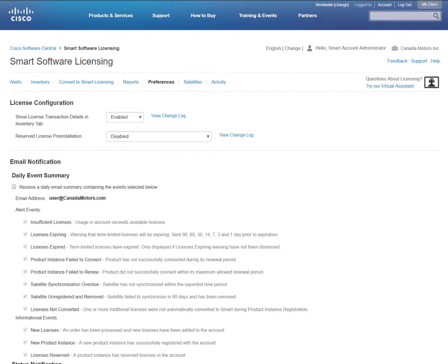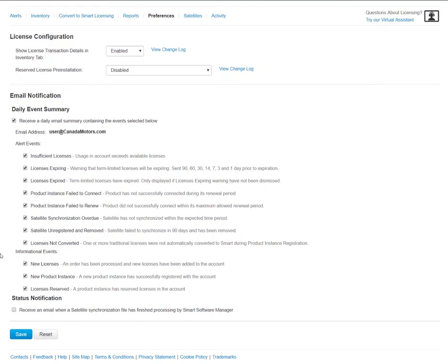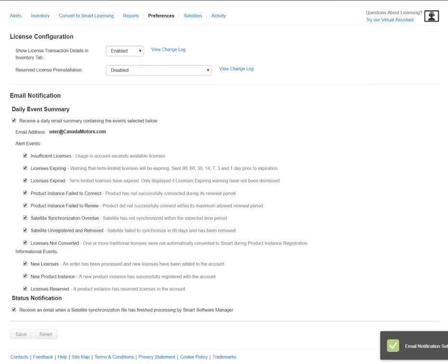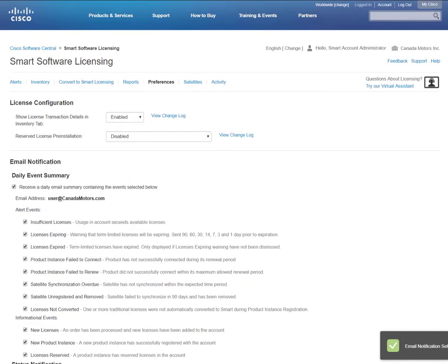Under the Preferences tab, you can choose to receive daily notifications on the activity of your smart account by checking the respective checkboxes under Daily Event Summary and scrolling to the bottom Status Notification. You'll click Save, which will save these notifications. This is a convenient way to understand what's going on with your licenses for the past 24 hours via an email summary.